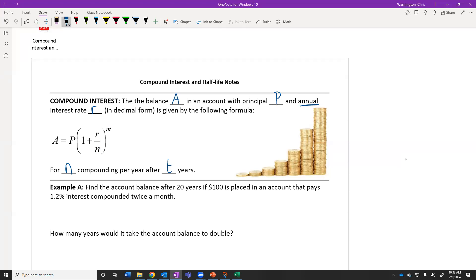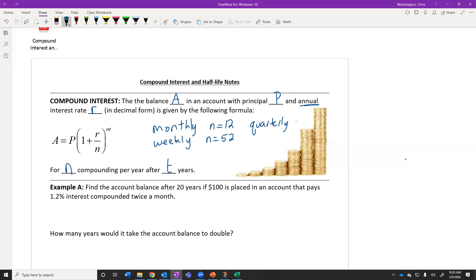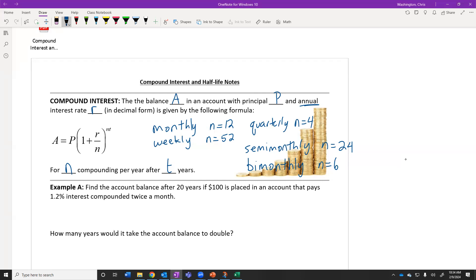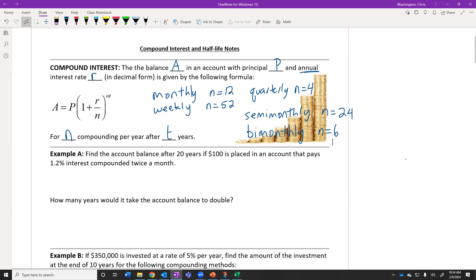N is how many times it's being compounded per year. For monthly, N equals 12. For weekly, N equals 52 — that's 52 weeks in a year. For quarterly, there are four quarters, so N equals 4. Semi-monthly means twice per month, which is 24 times per year. Bi-monthly means every other month, so that would happen six times per year. Monthly and quarterly are going to be the most common.